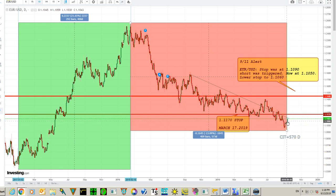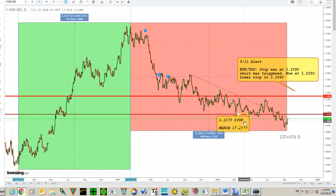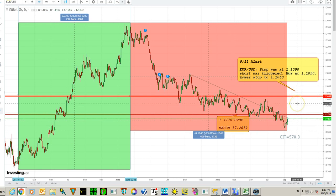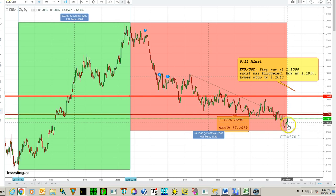So now we are long above 110.60, targeting 111.70 that I gave you in March, and then 114.46 if it goes above that — it will be a huge long. But first it has to go above 111.70, so we will see. As it goes up we will move our stops upwards.